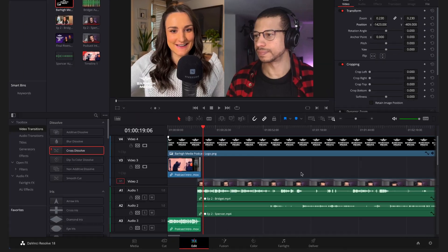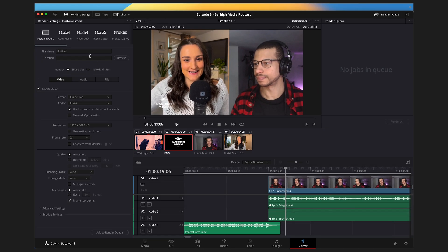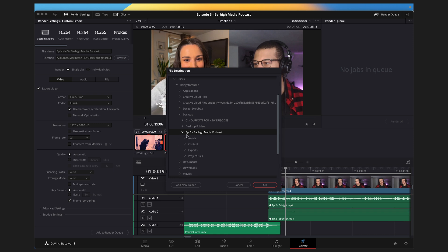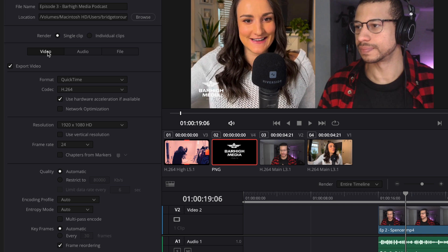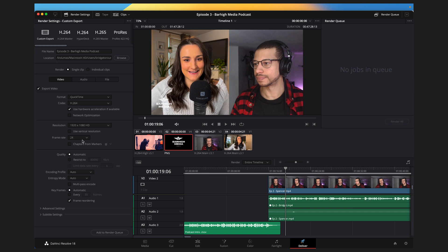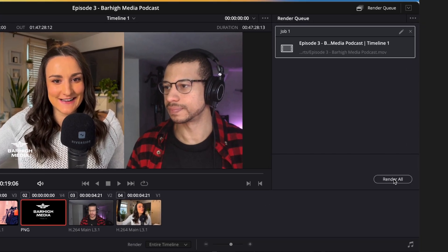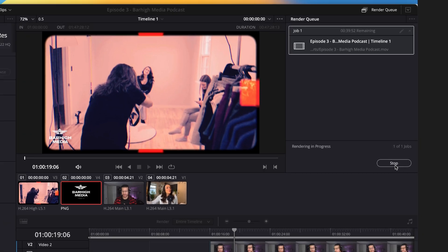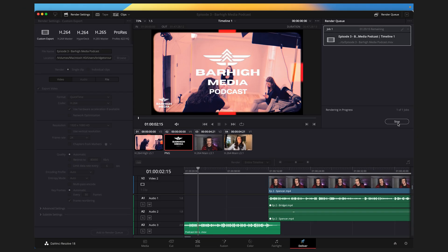If you're happy with your video podcast and it's done, it's time to export it. Go to the Deliver tab at the bottom, name your episode, and make sure you're saving it into your exports folder in the corresponding episode folder — click Browse and navigate there. Make sure Video is selected, keep the auto export settings of QuickTime, H.264, and a frame rate of 24. At the bottom, select Add to Render Queue, then head to the right side of the screen and select Render All. This will render your video and it will be ready for you to watch and review on your computer.